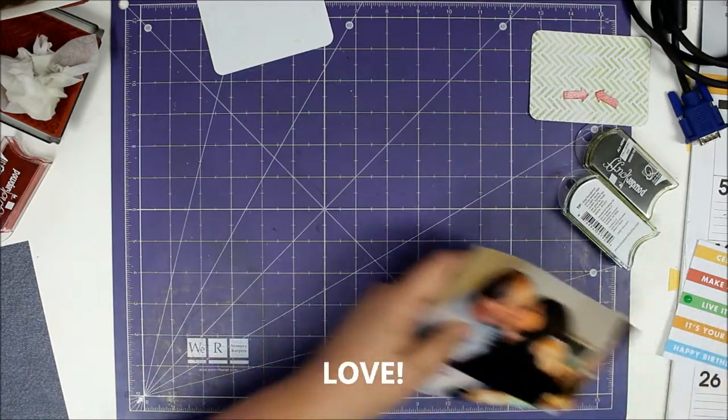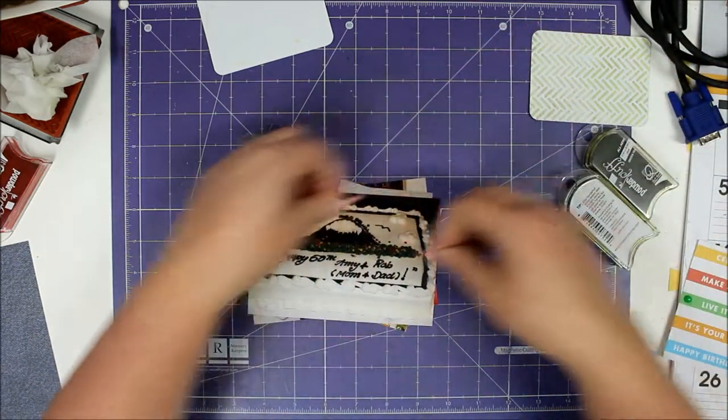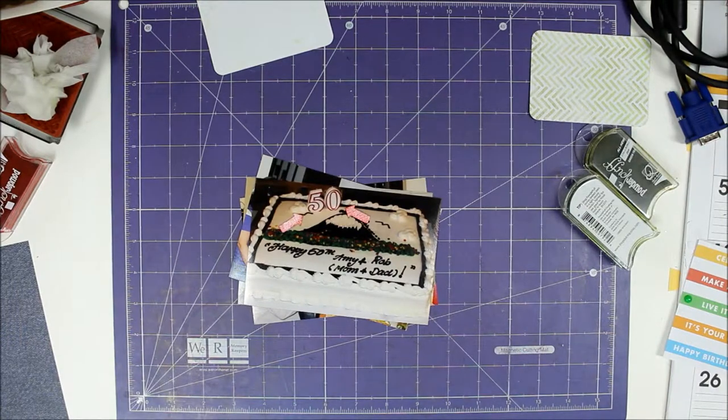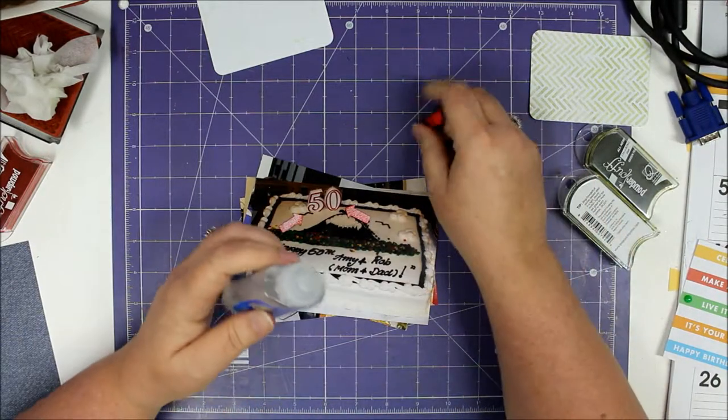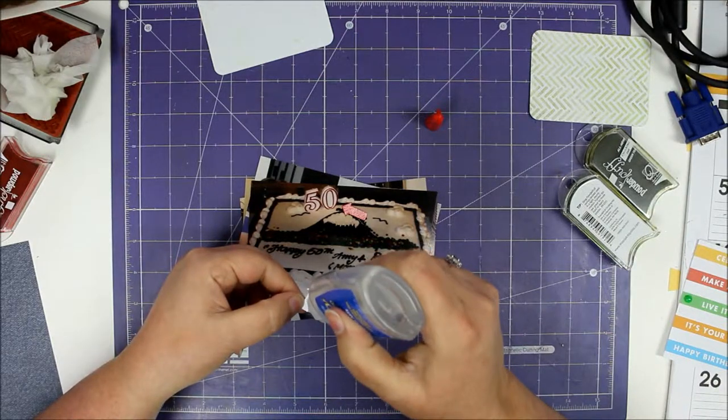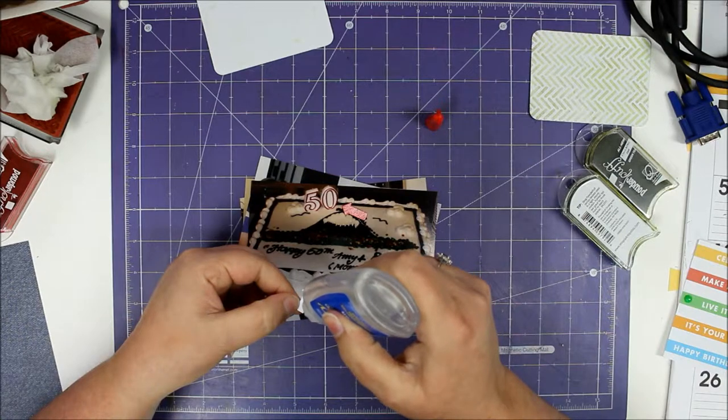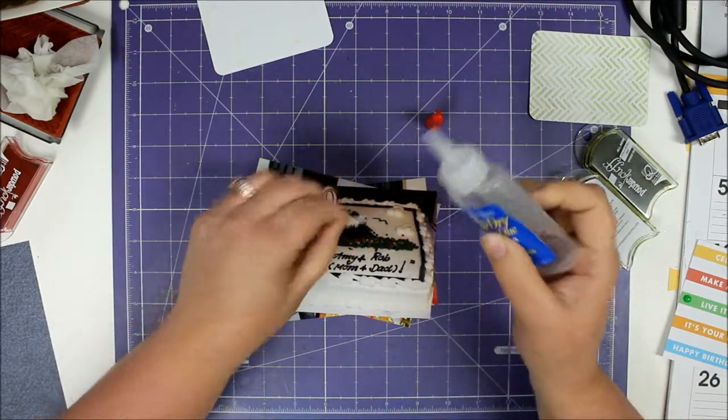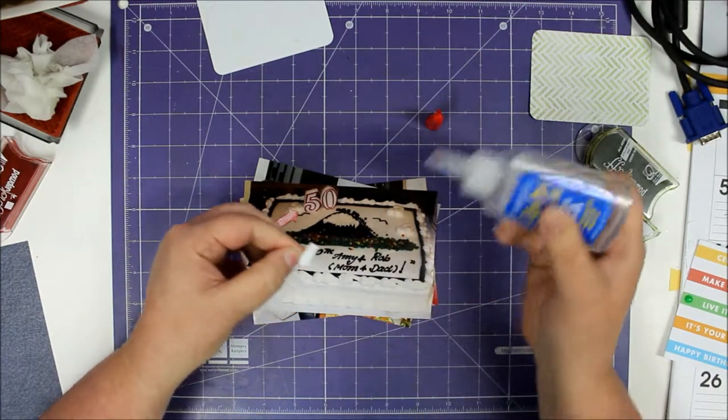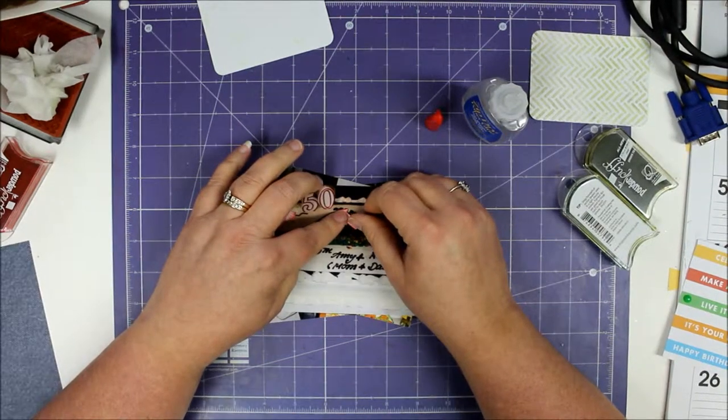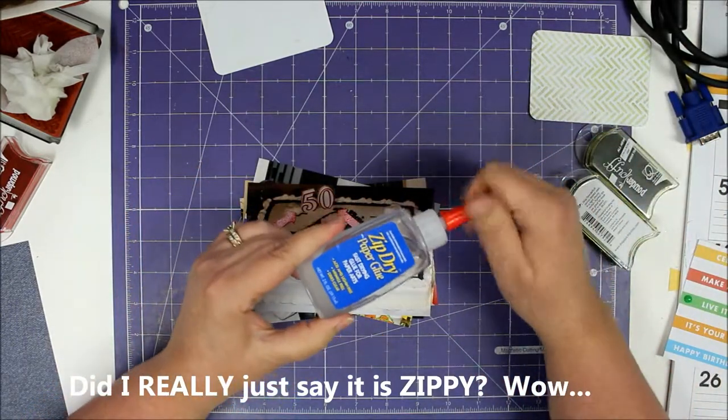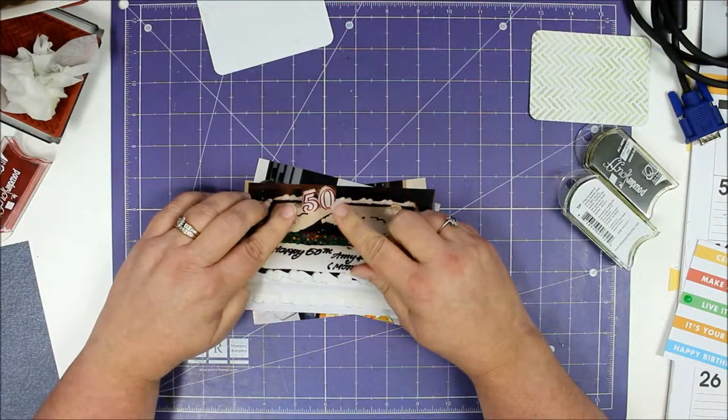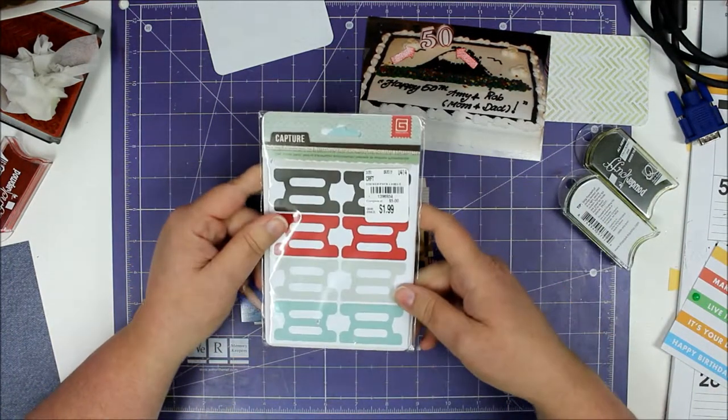On some of these pictures, this one for instance, I was going to use my two little red arrows and kind of point out the 50 on the cake that our sweet daughter got us, telling us that we're over the hill. I have some Zip Dry glue - I just love this stuff. This is kind of my go-to if I'm doing anything involving paper. It is zippy, very fast drying glue. Use it a lot, buy it a lot.